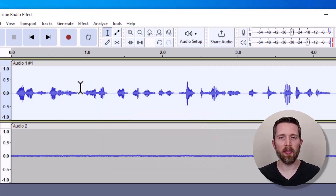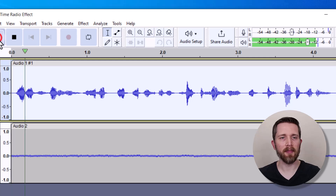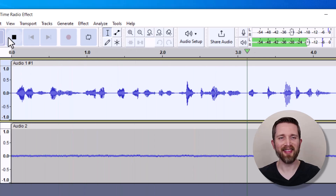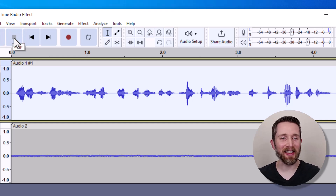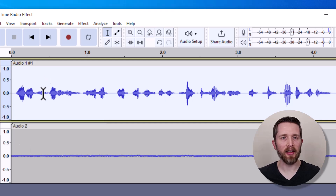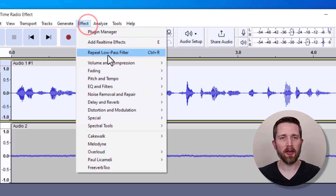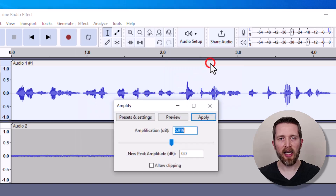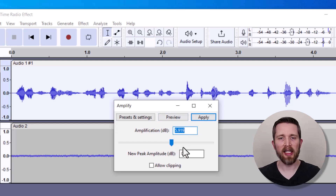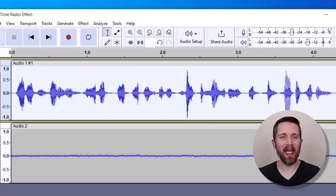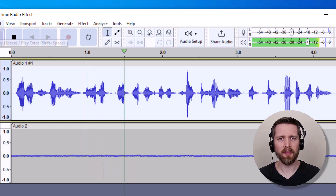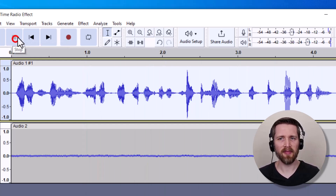Now let's take a listen: 'Ladies and gentlemen, join us for an evening of enchanting melodies and toe-tapping rhythms.' That is sounding amazing. Let's go ahead and amplify the audio track a little bit so that the static is a little less and the spoken word is a little more. Go to Effect and Amplify — whatever number it gives you will be the best setting to avoid distortions. Click Apply. Now let's listen with headphones: 'Ladies and gentlemen, join us for an evening of enchanting melodies and toe-tapping rhythms.'